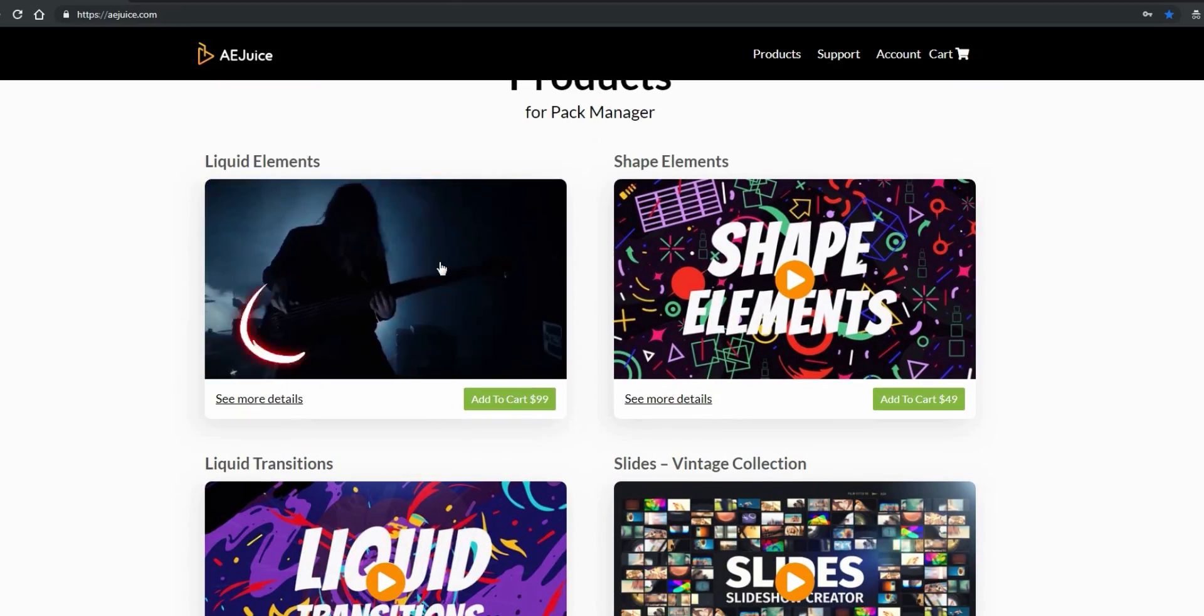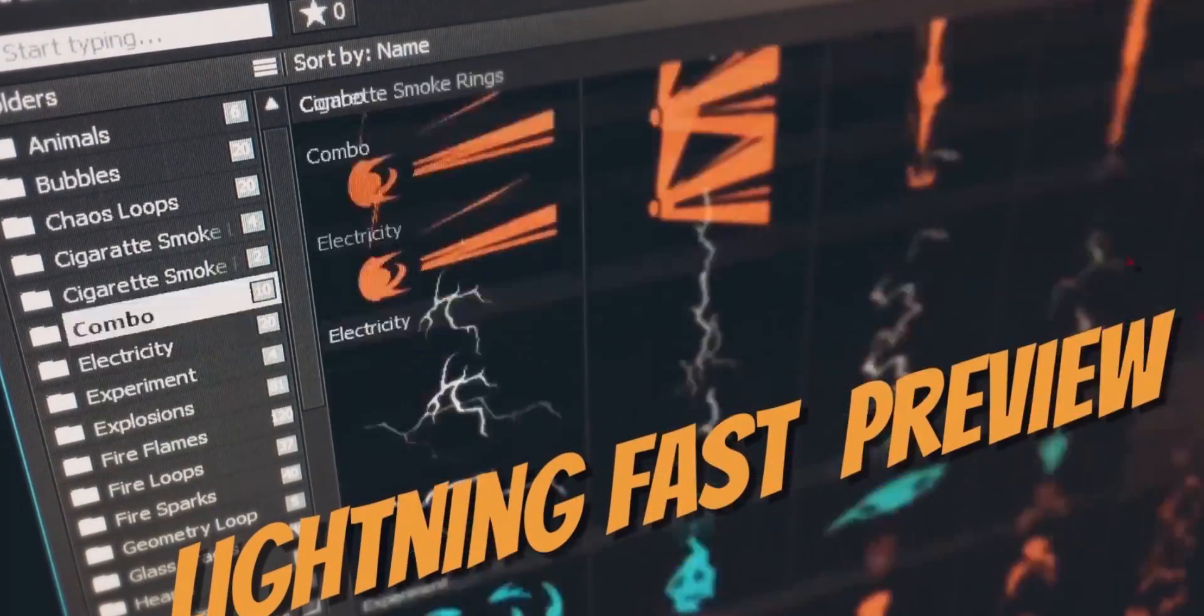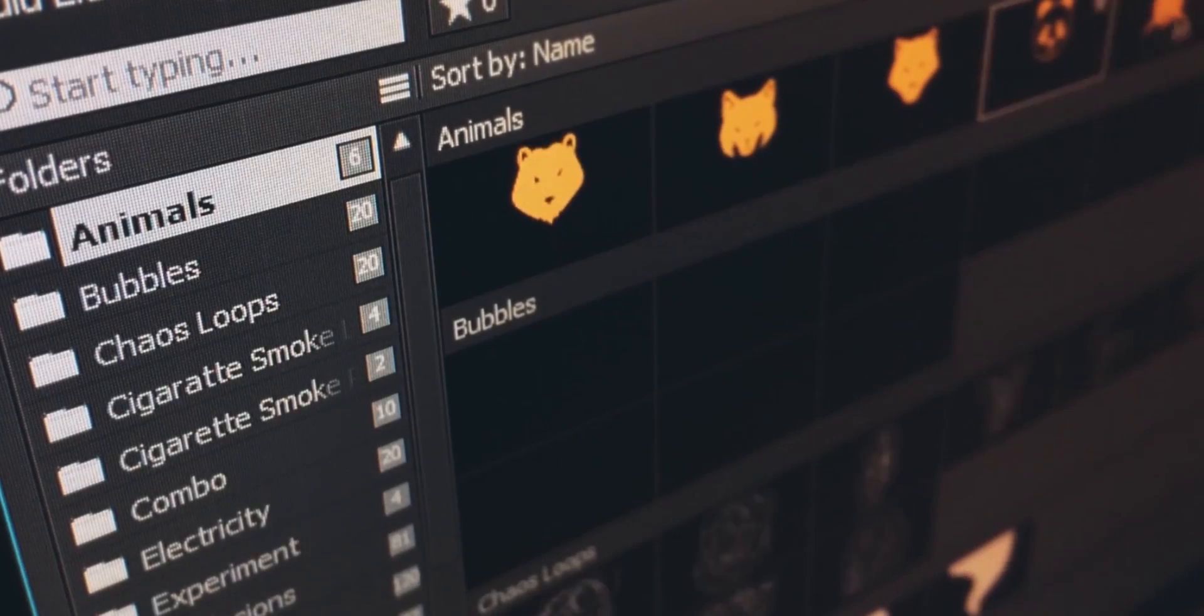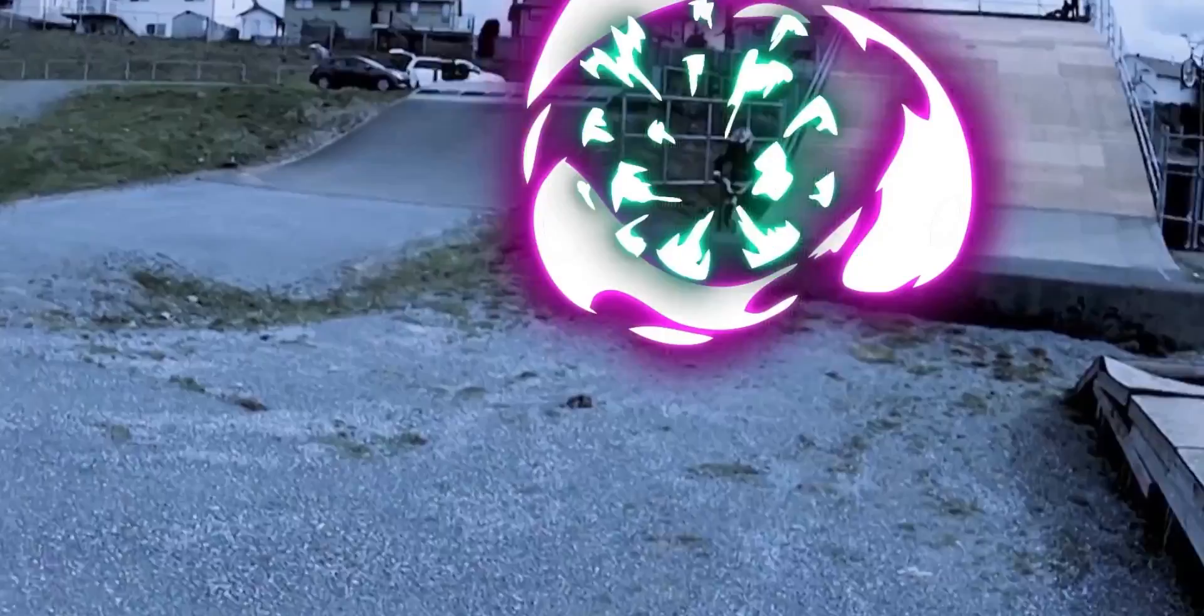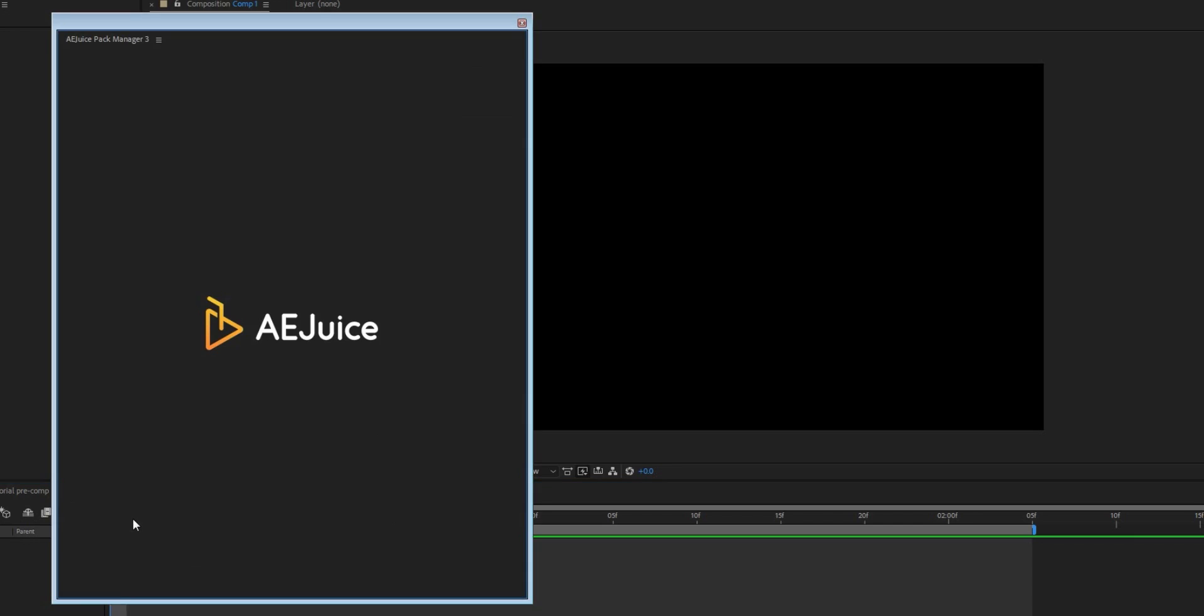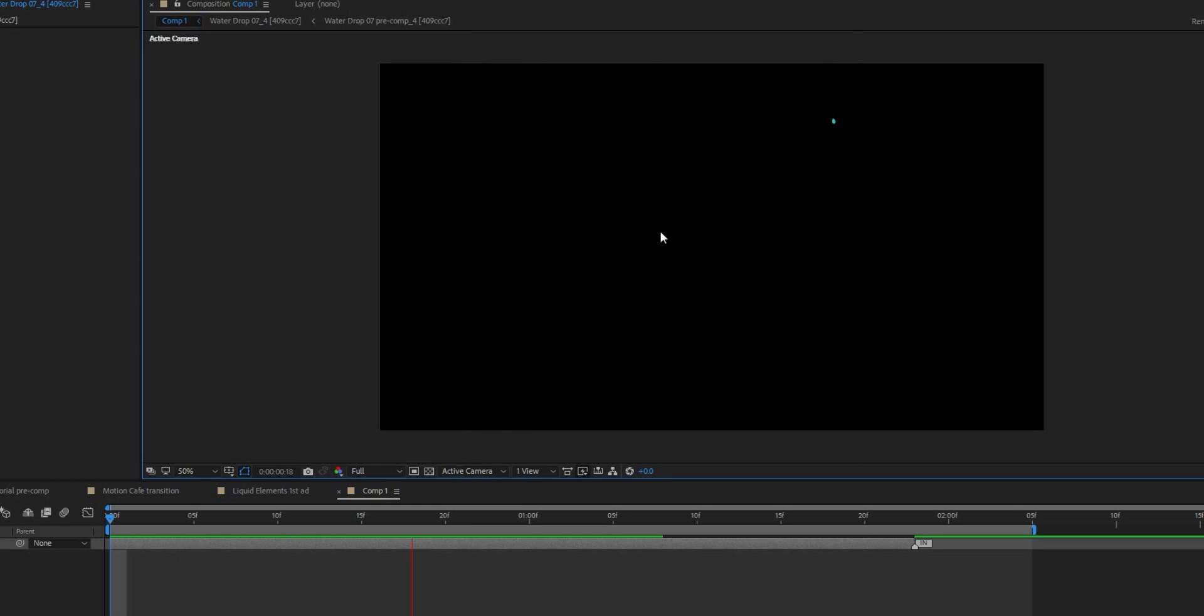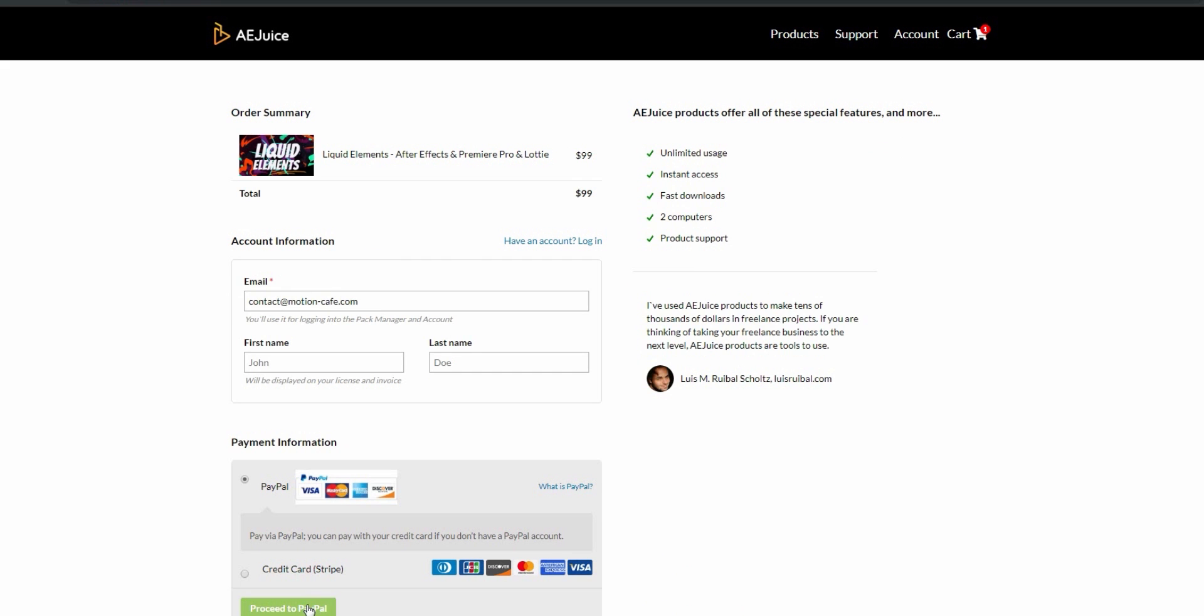Special thank you to our partner, AEJuice. Check out their liquid elements pack. Over a thousand frame by frame animations for your projects. It comes with a handy pack manager, basically it is a huge asset library on demand. Press a shortcut to open the plugin, drag and drop and you're done. This is one of those investments that last your lifetime. The links are in the description.